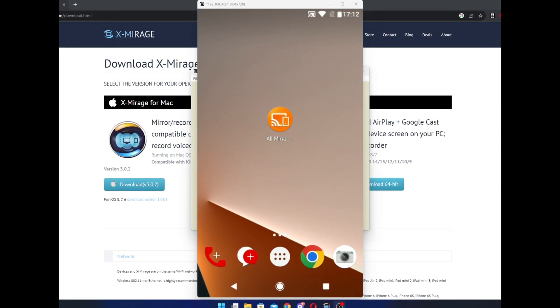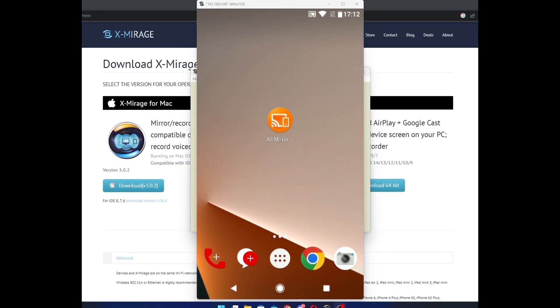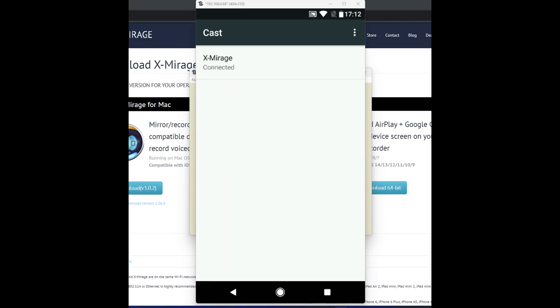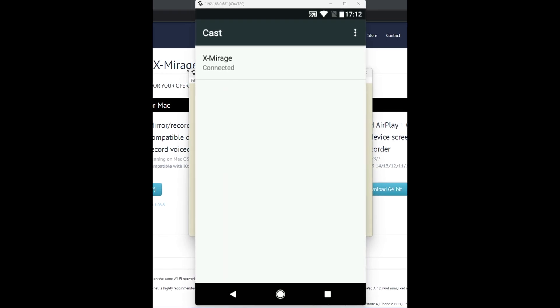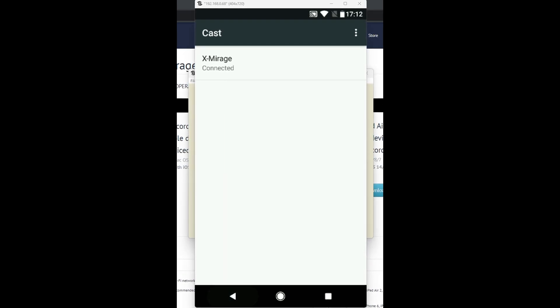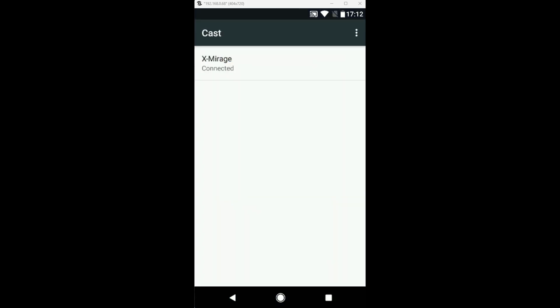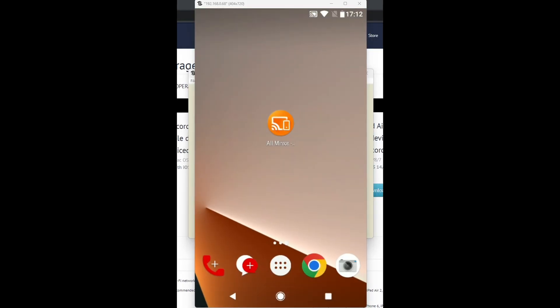To do this on Android, you will need a screen mirroring app. I've been using All Mirror. Basically, you just click connect on the app, and then Xmirage will pop up. Click on it, and it connects to that as well.